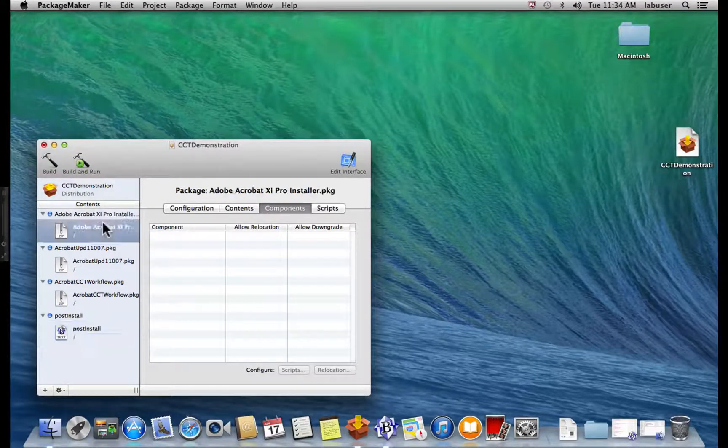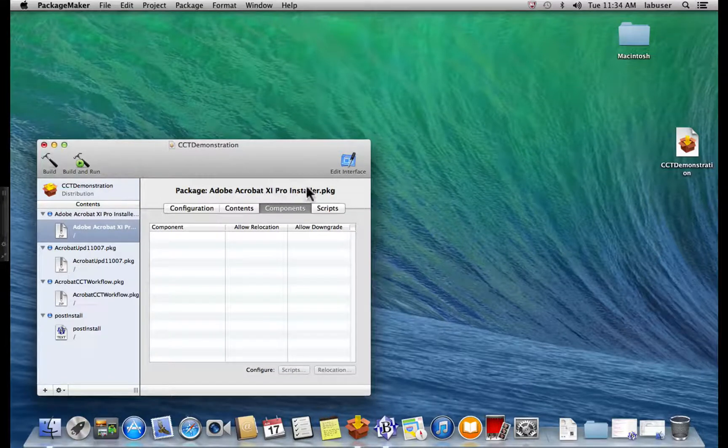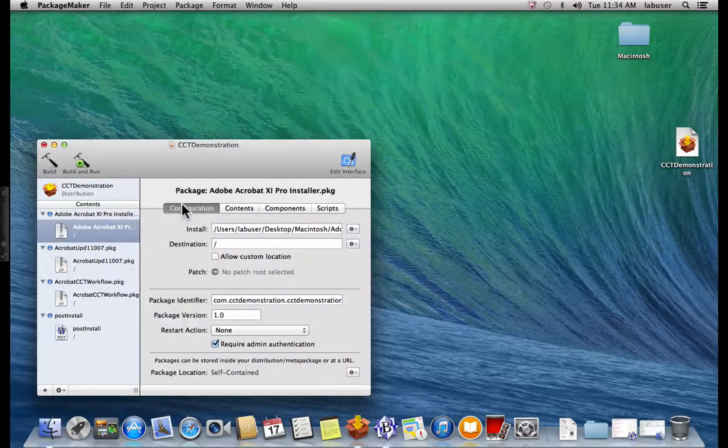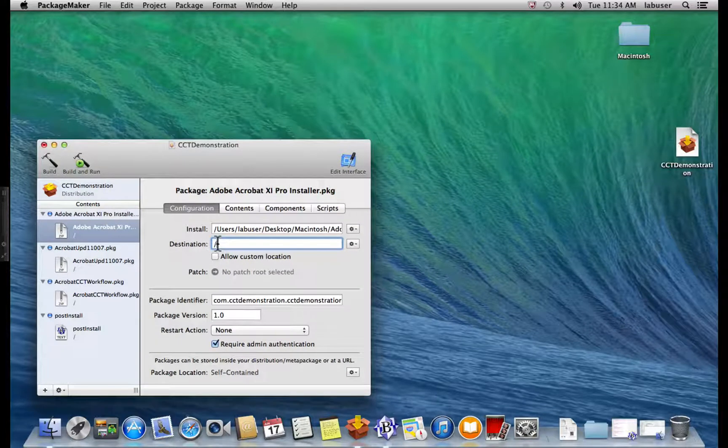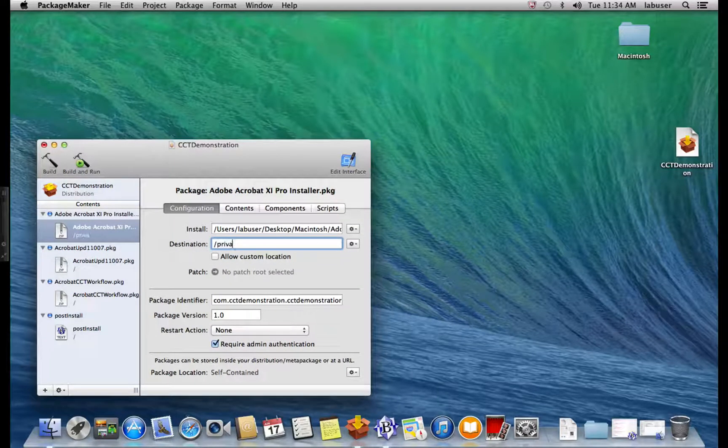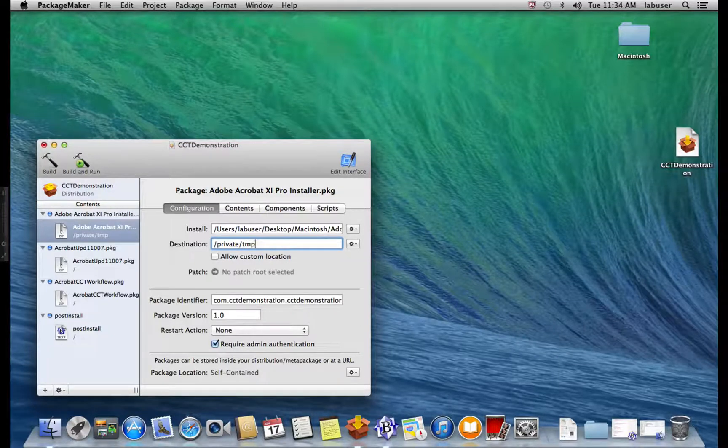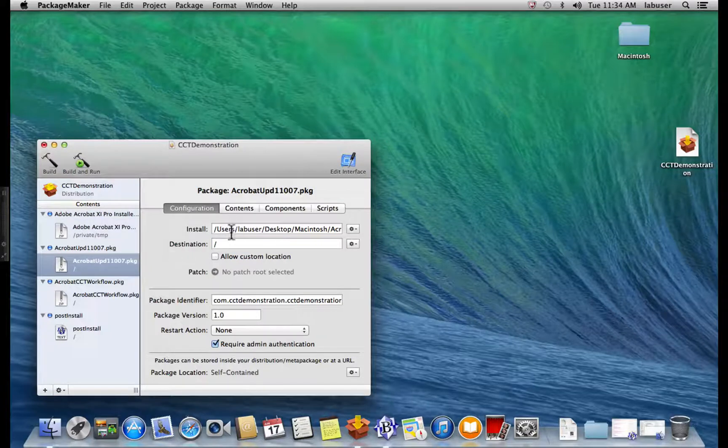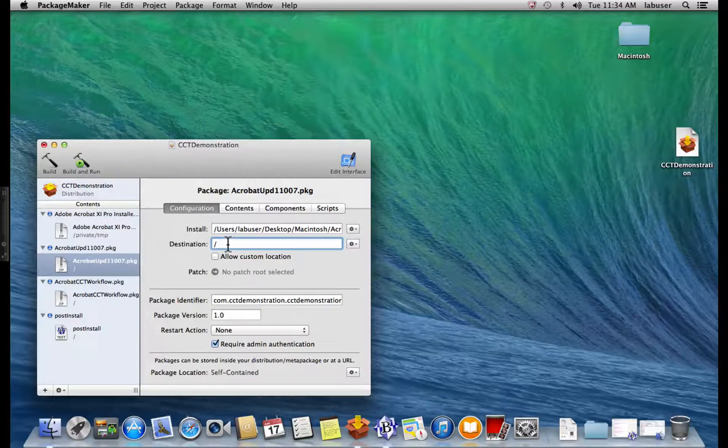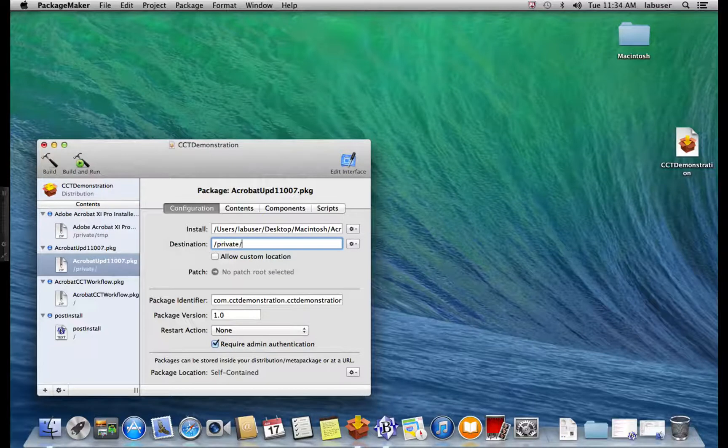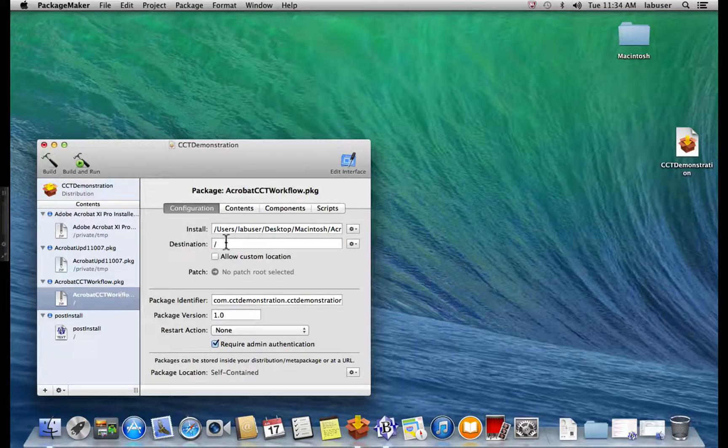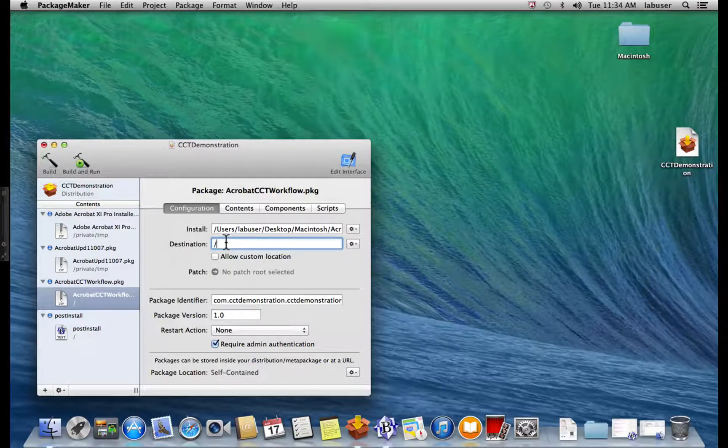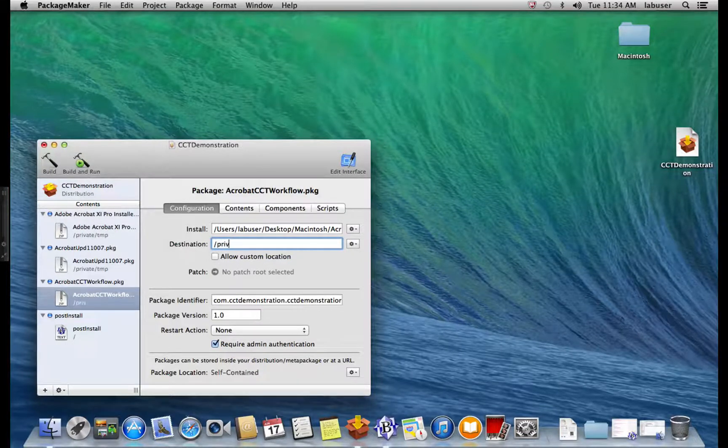So select Adobe Acrobat Pro Installer Package and click the Configure tab. And we need to put a destination. We need to put private TMP. And we need to do this for each one of these files. So I'll select the updater file and do the very same thing. Select the Acrobat CCT workflow package and do the same thing. Private.